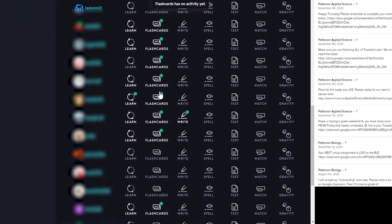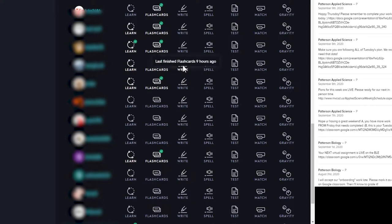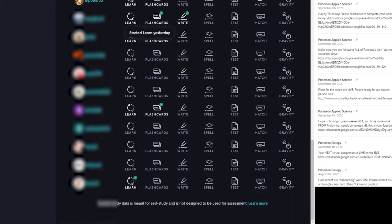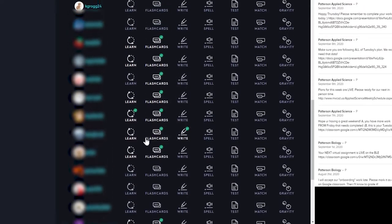Flashcards, definitely not the learn. The write, pretty challenging, but for real, I need the learn. So make sure you get in here and do the learn.